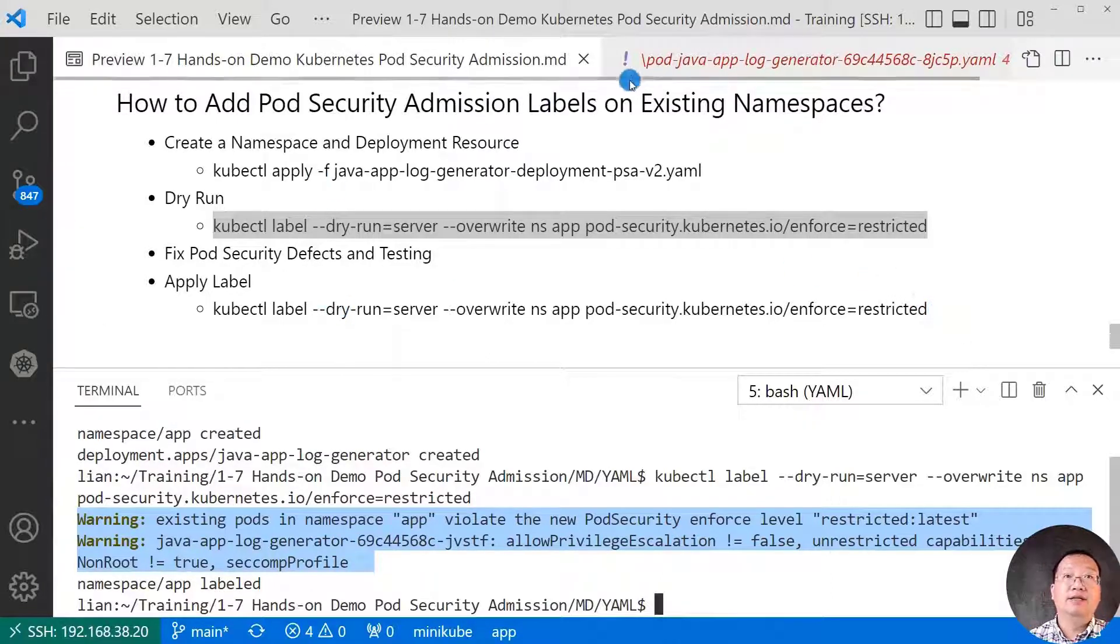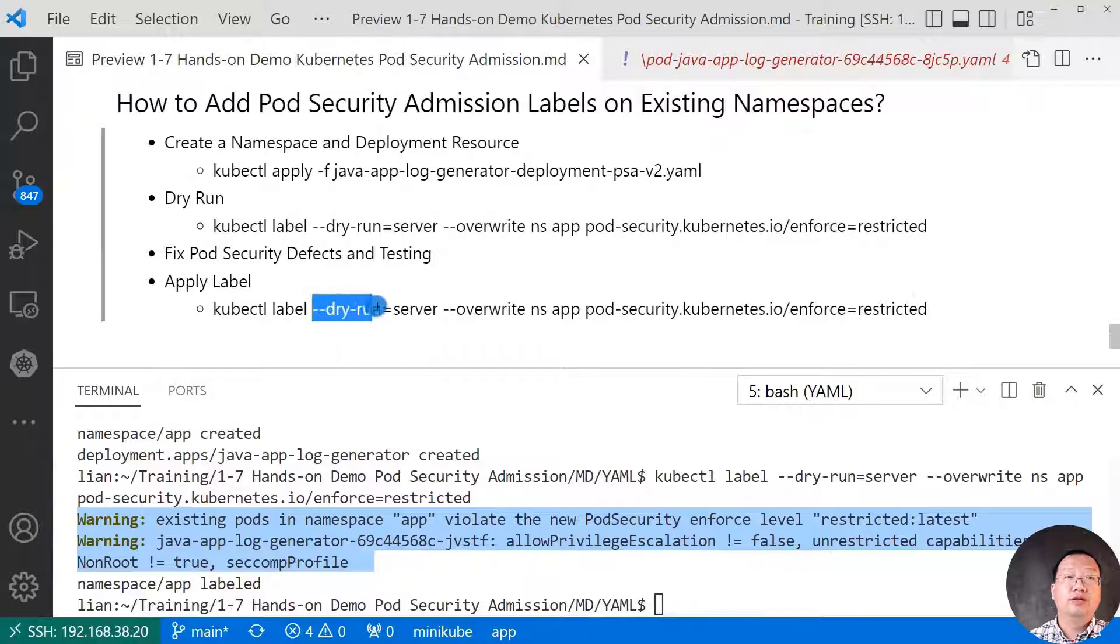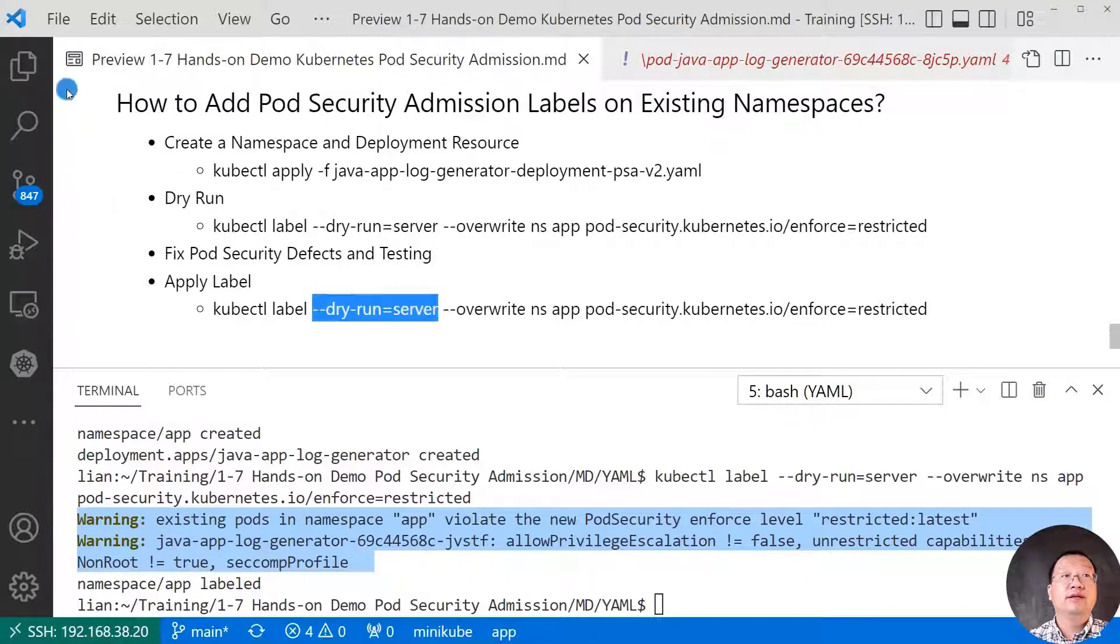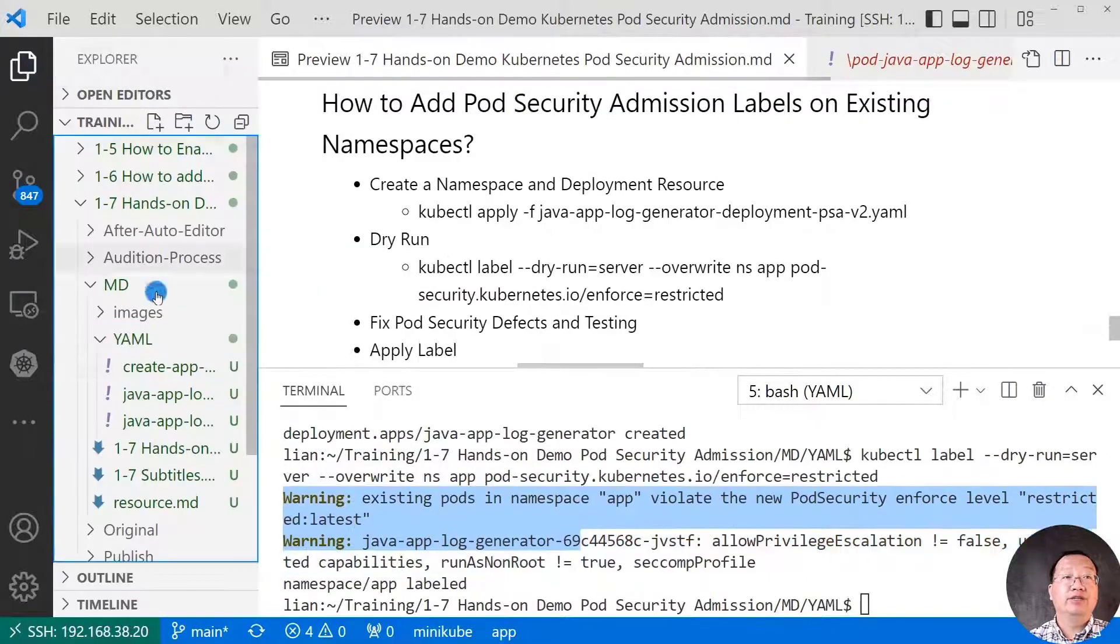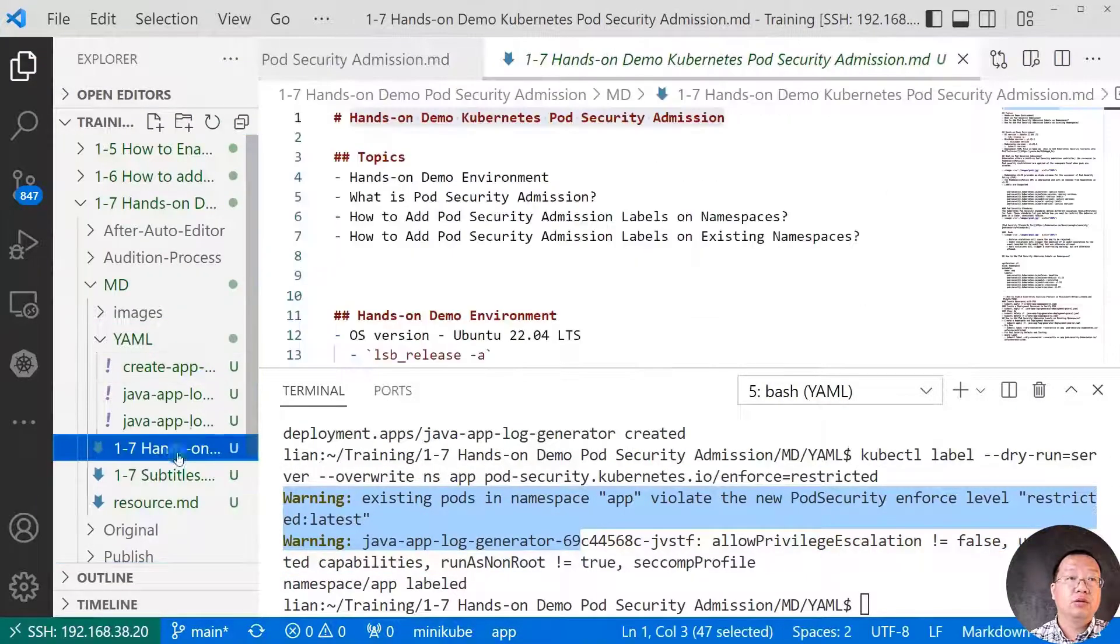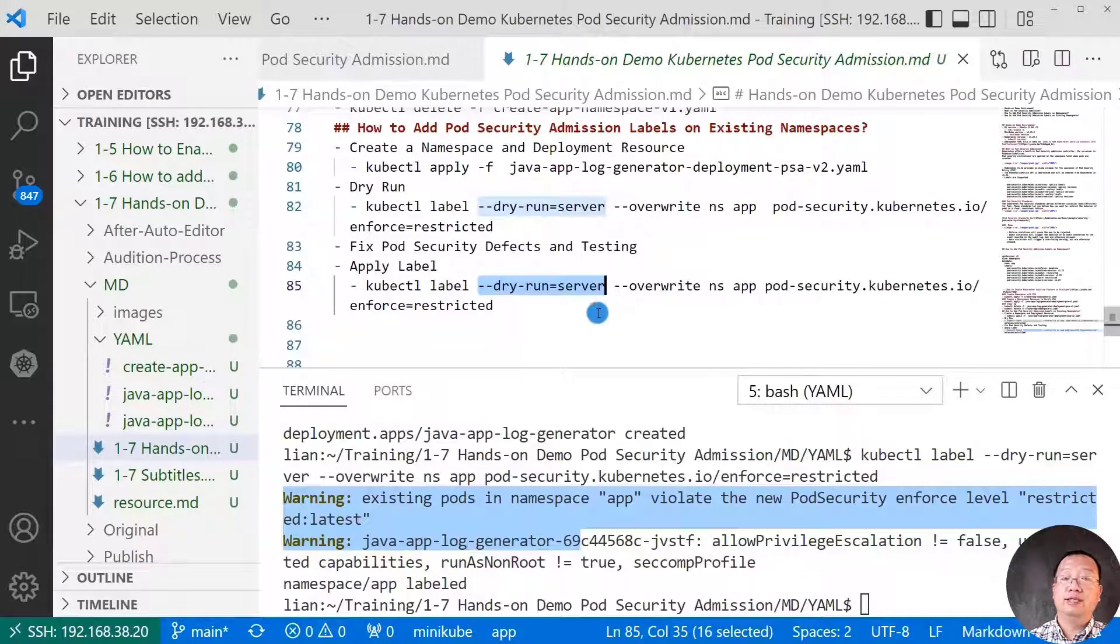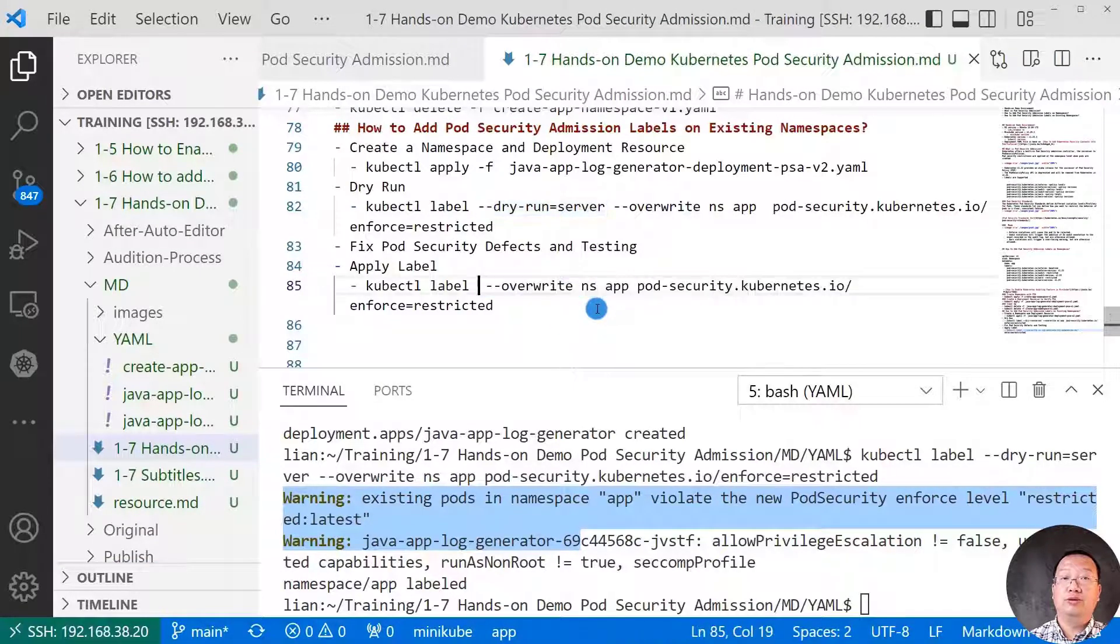After all you're done, apply the labels. Oops, there should not dry run. Let me quick fix the issue. Remove this dry run label.